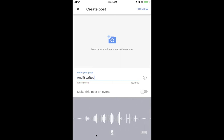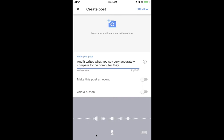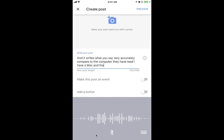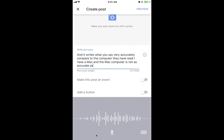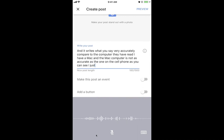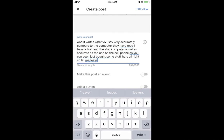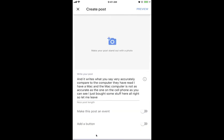You can press it and it writes what you say very accurately compared to the computer. I have a Mac and the Mac computer is not as accurate as the one on the cell phone.